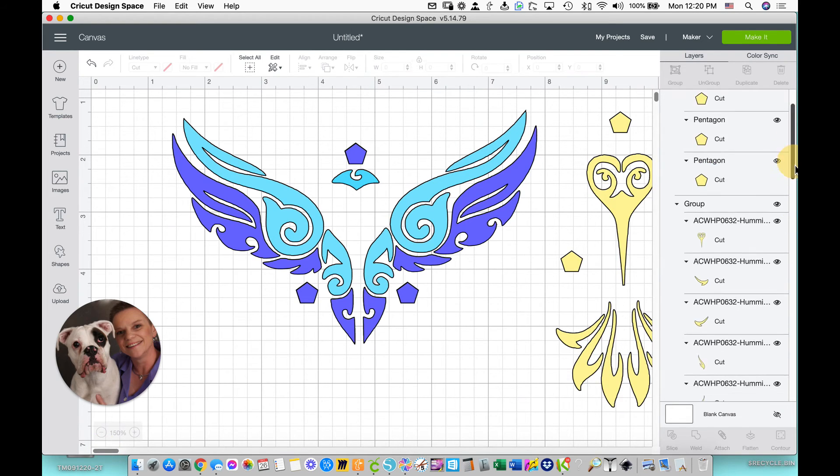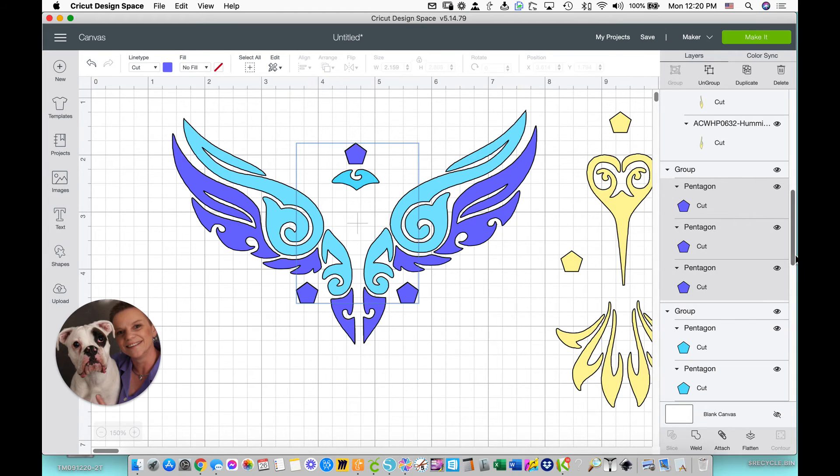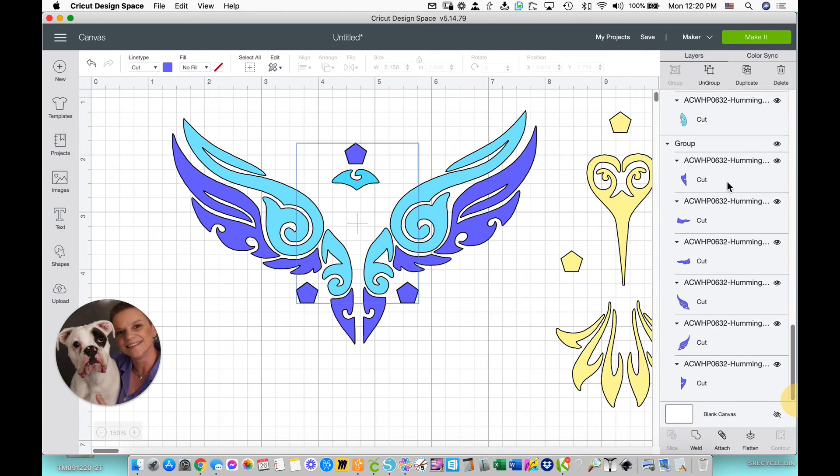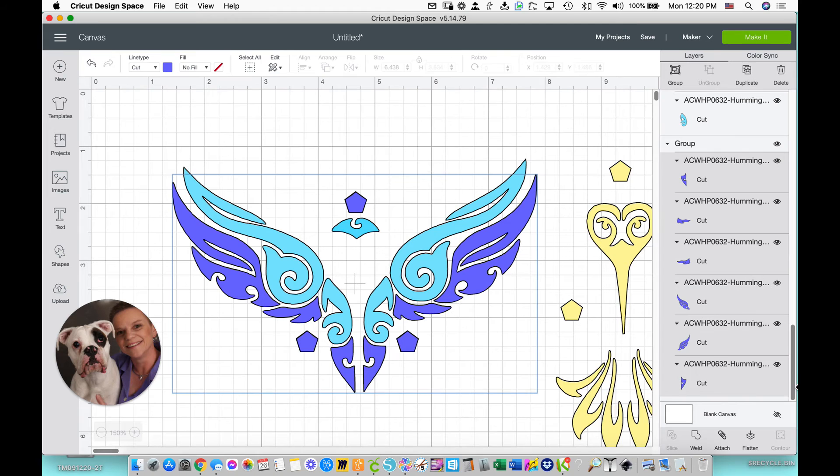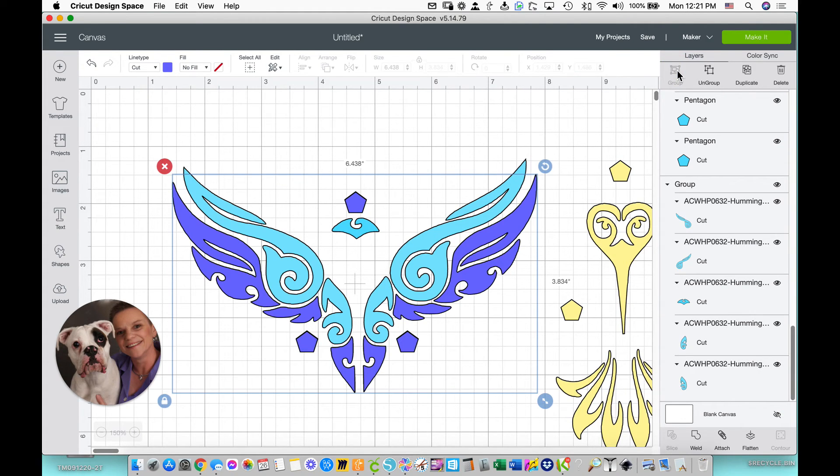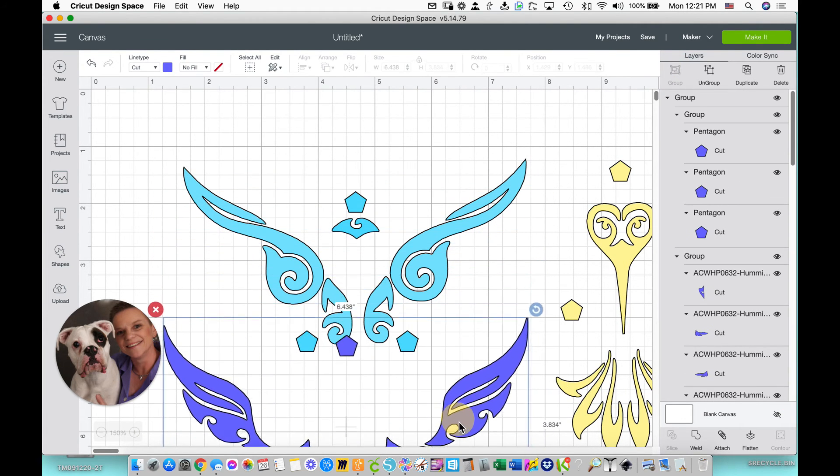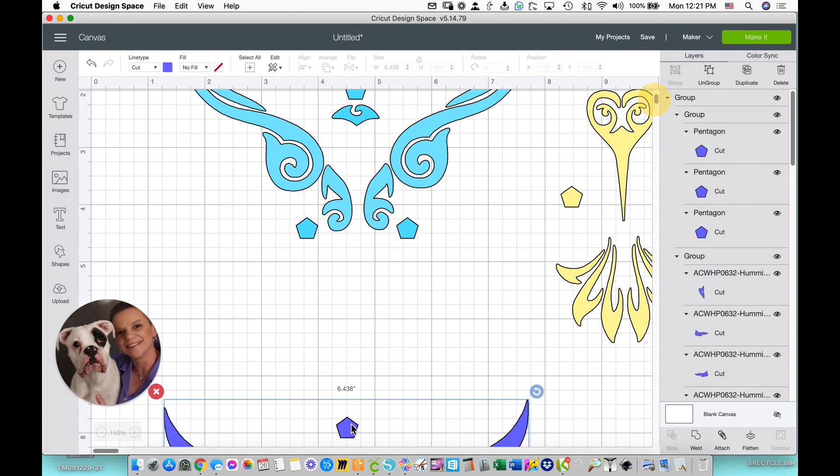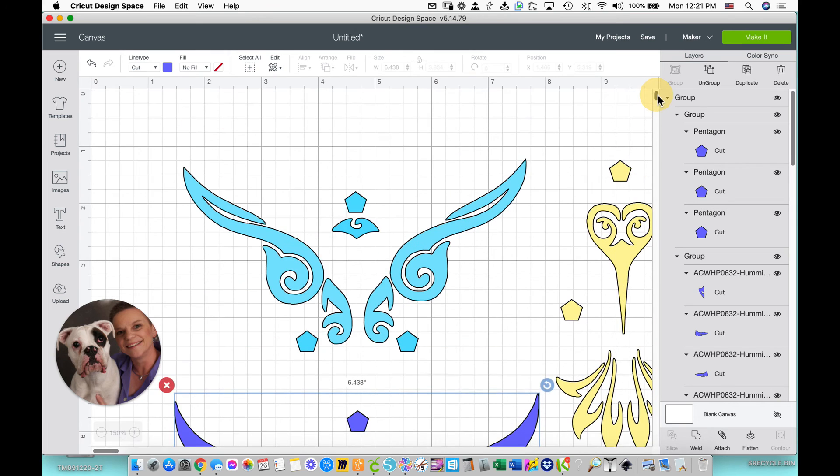So now let's go ahead and get the purple ones. Select each of the purple pieces. Make sure you get them all. And then group. Now when I move this out of the way, the purple ones are moved.